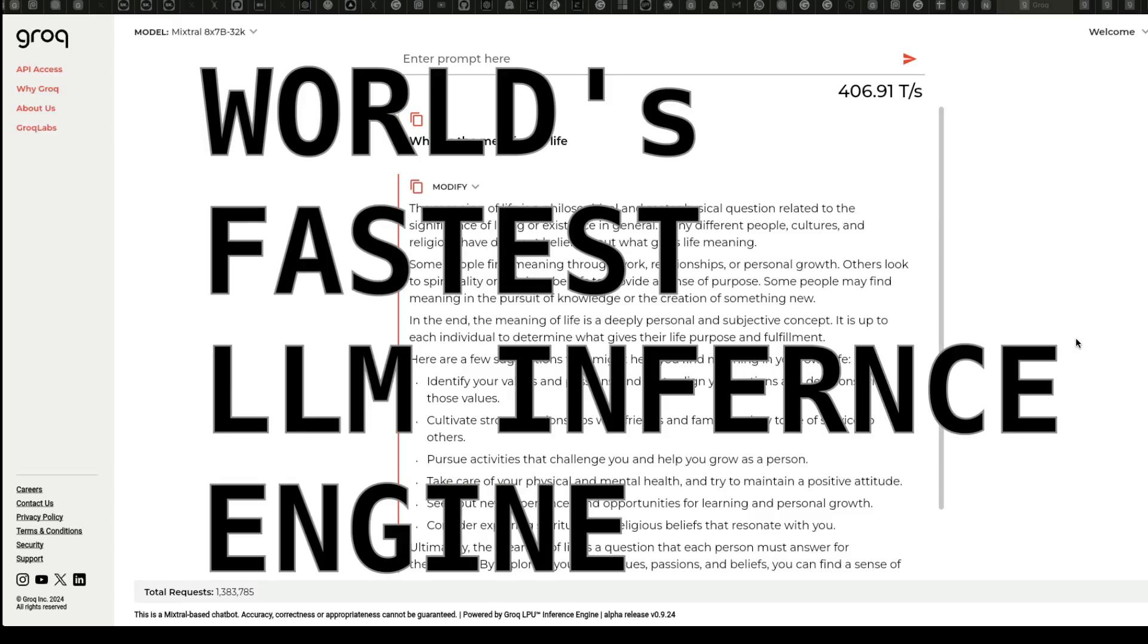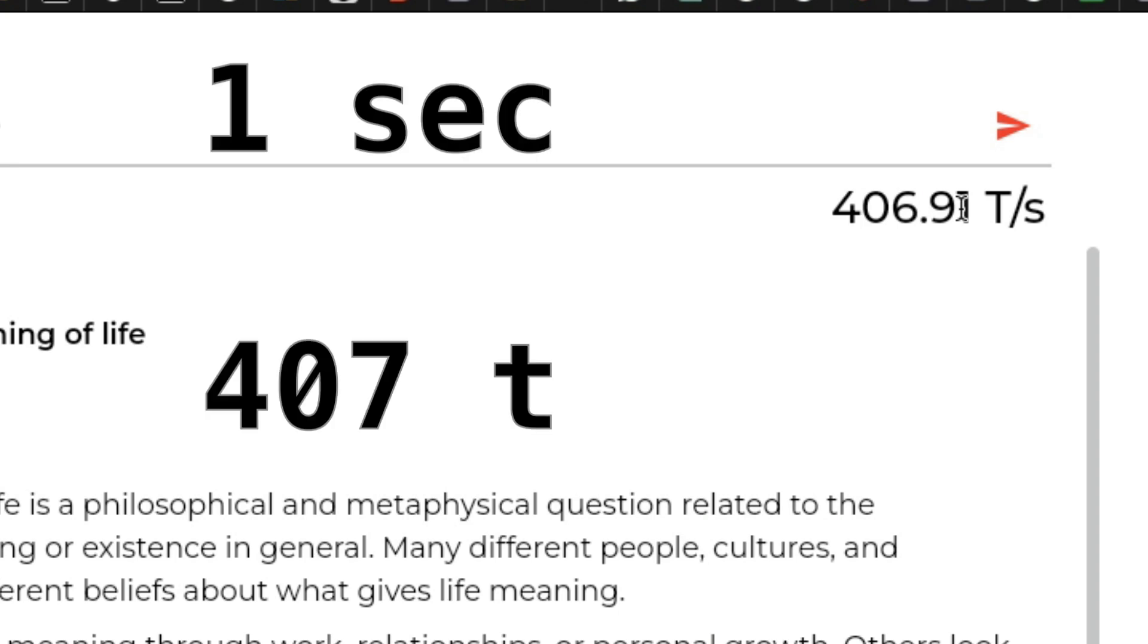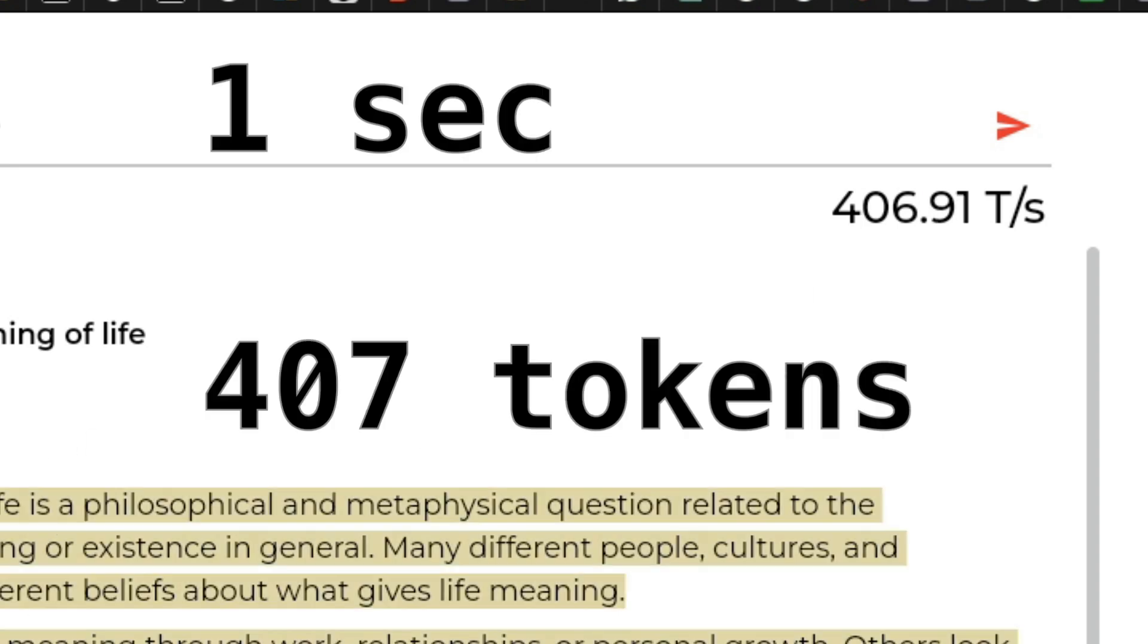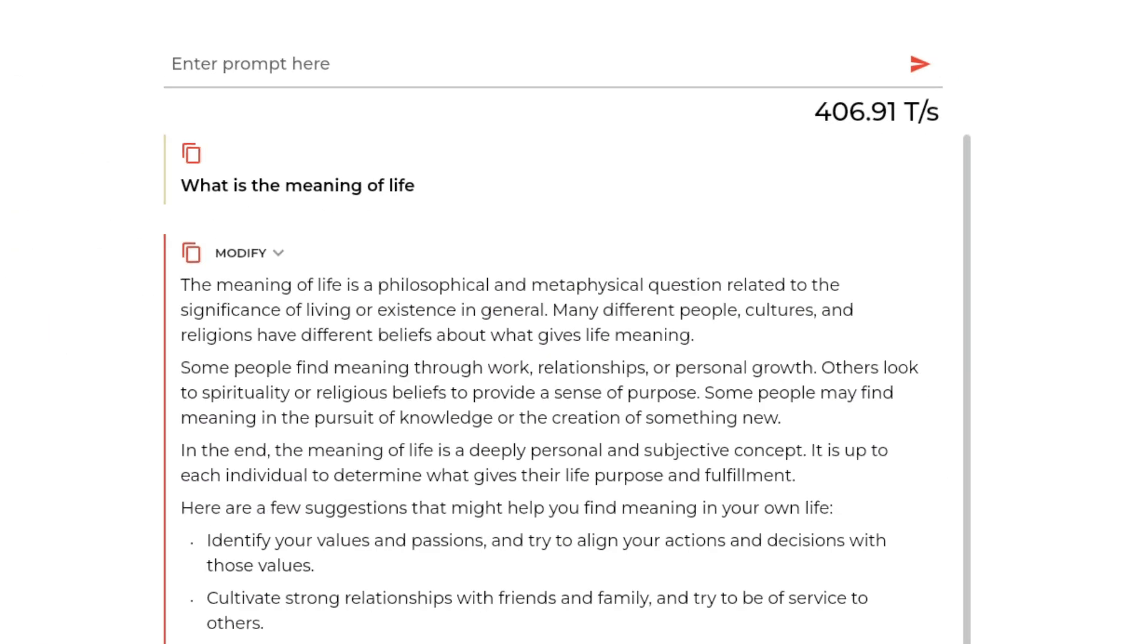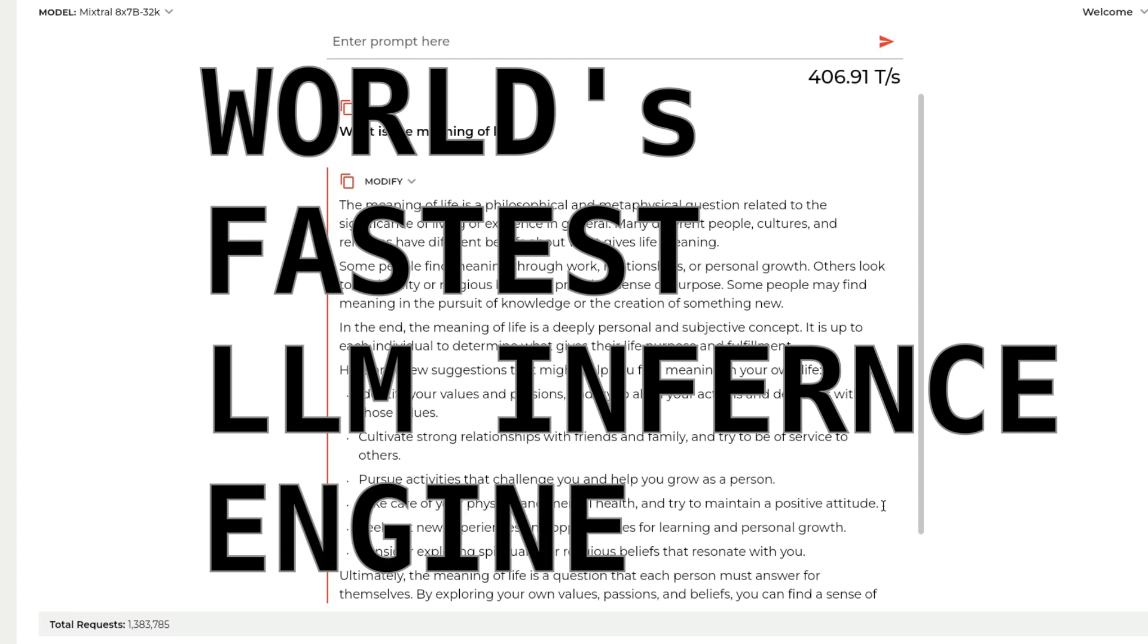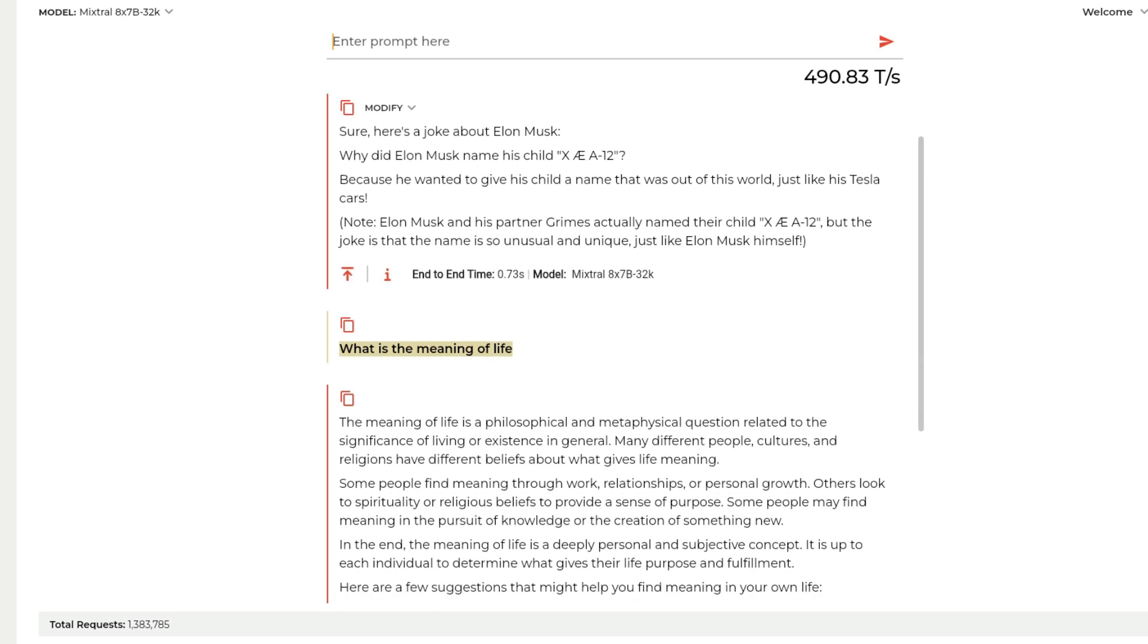The world's fastest LLM inference engine - imagine you've got 407 tokens per second. For one second you're going to get 407 tokens. This is by far the fastest LLM inference engine where you can ask a question.